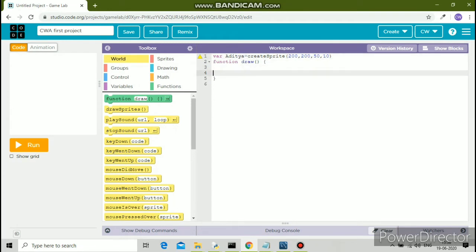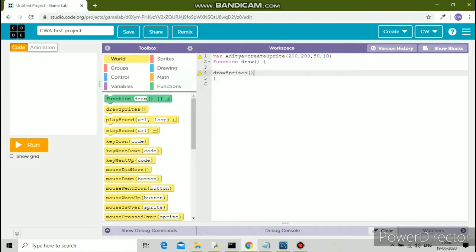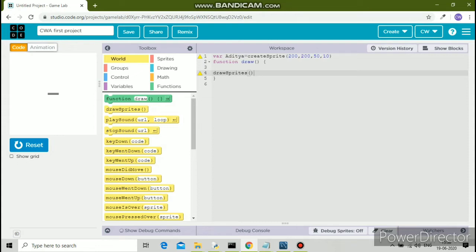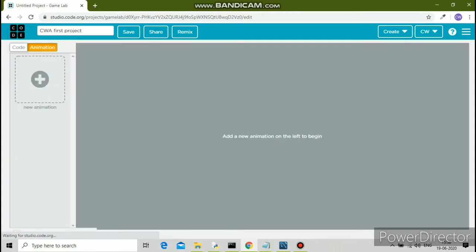In the function draw, you need to mention on the last line before the ending curly bracket, you need to mention drawSprites followed by round brackets to draw that sprite. Here in the middle, we have a rectangular object.